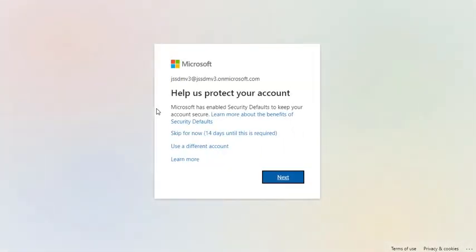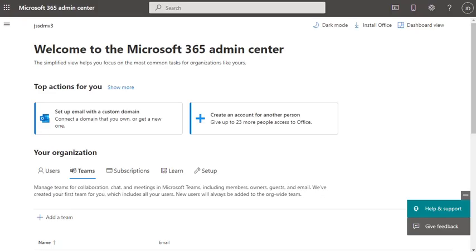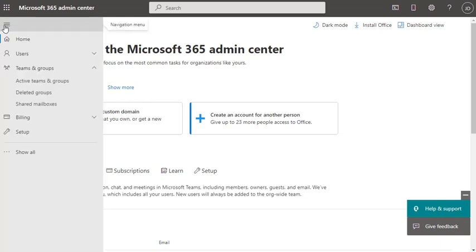All the management — group creation, user creation — can be done and managed from the admin portal. We're going to skip this for the 14 days trial prompt. Once the dashboard shows, we'll start directly creating the group. It redirected us to the home page of the admin center, so let's move to the navigation menu.